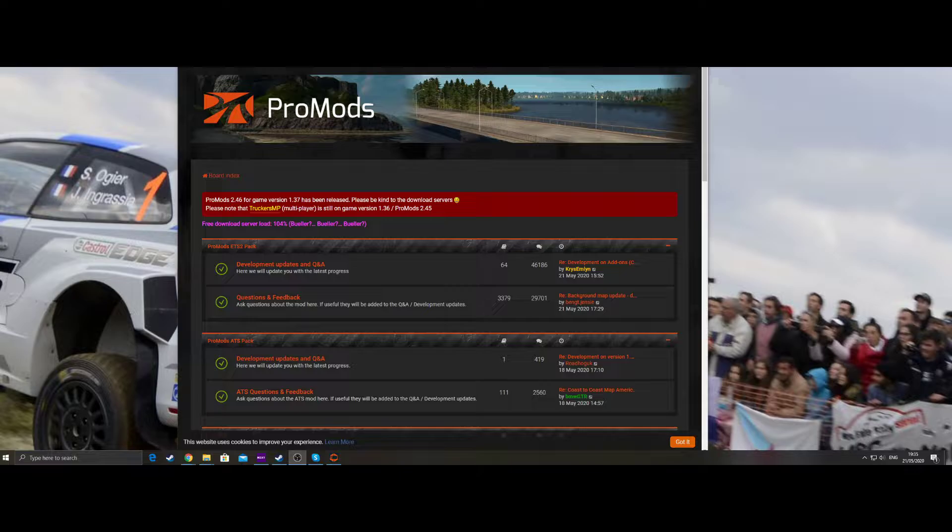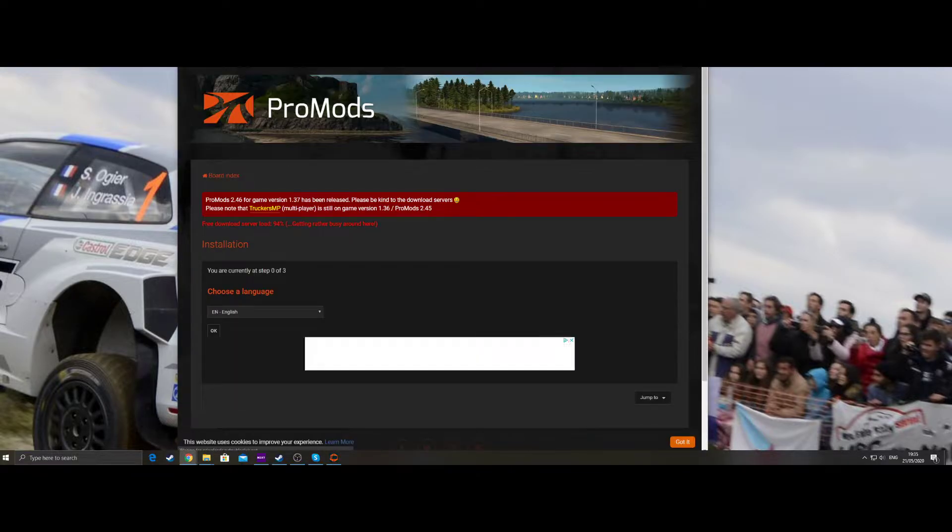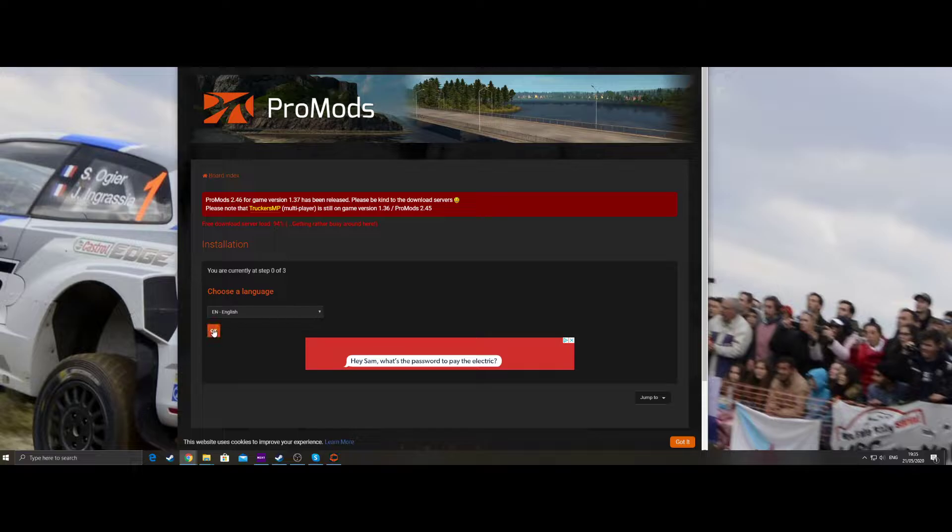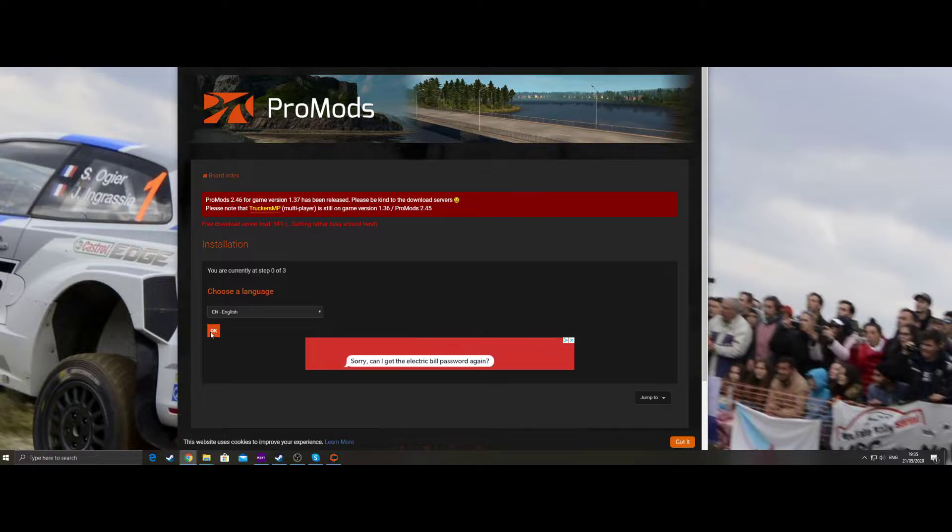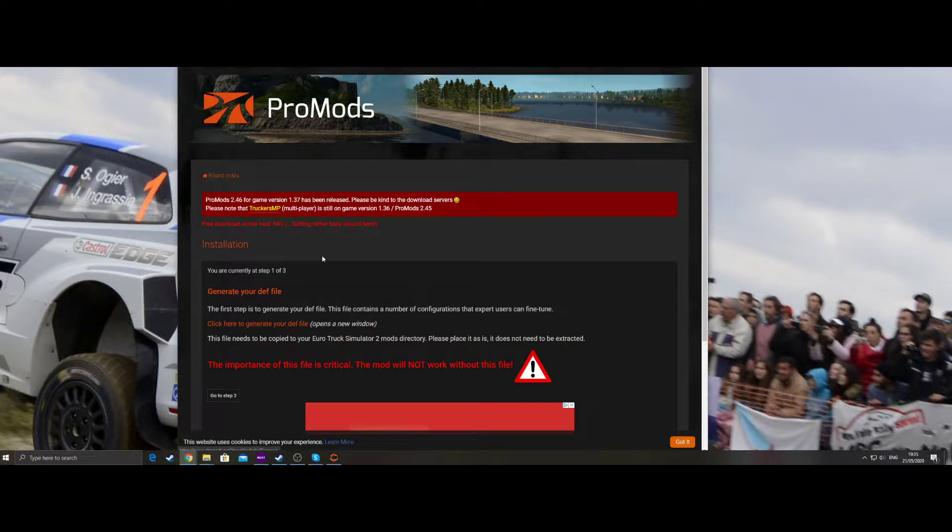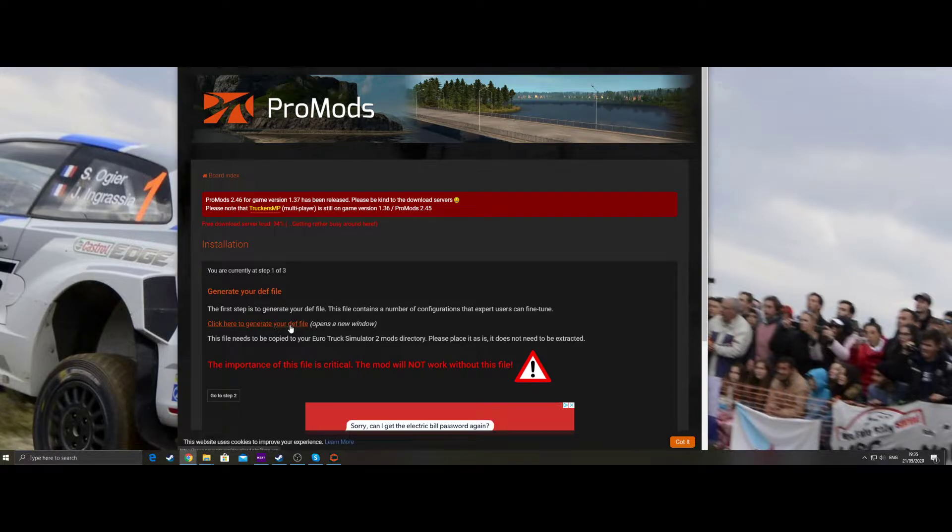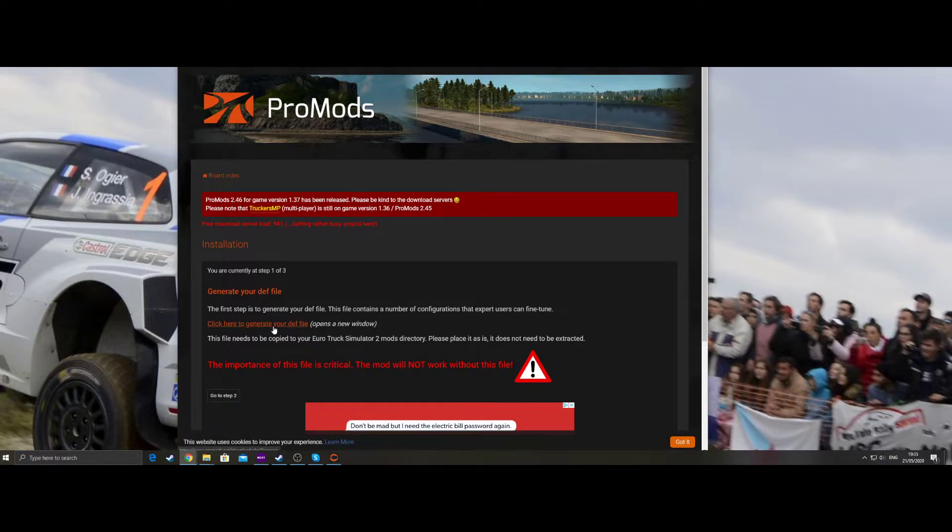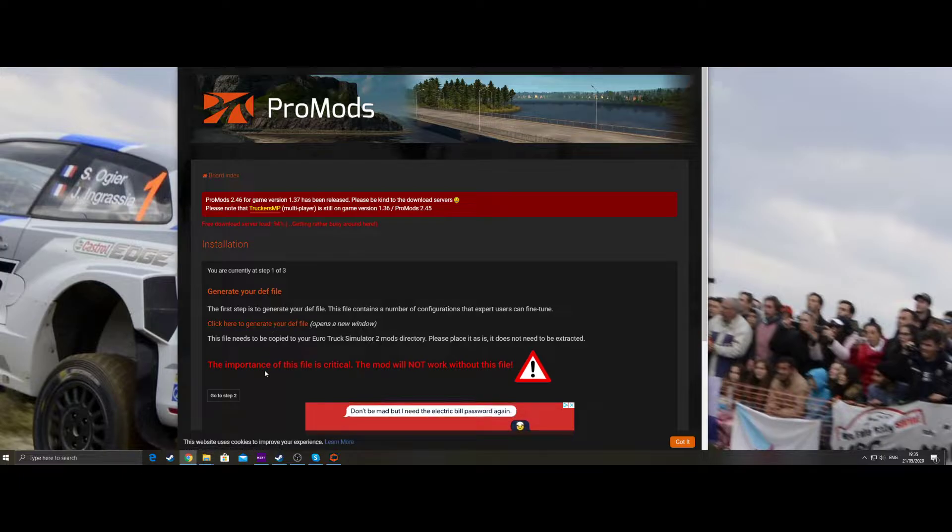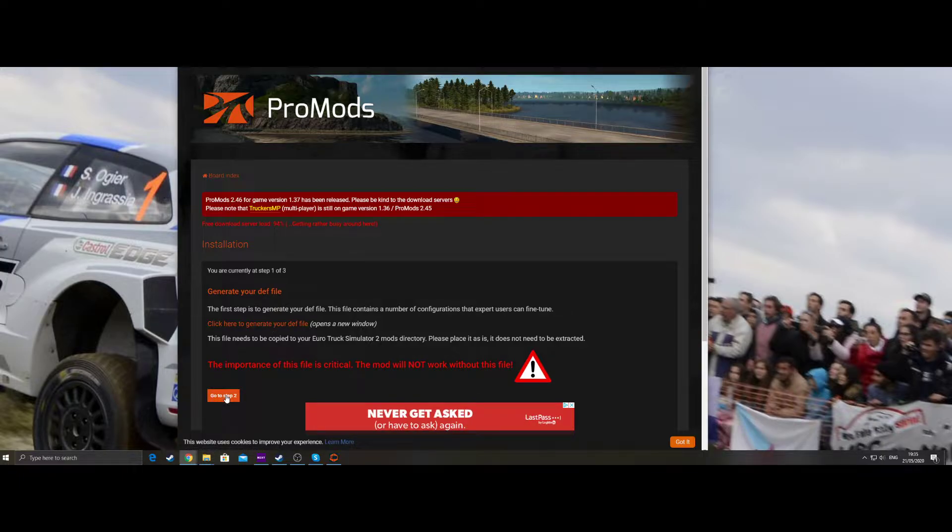You want to get to the ProMods account, create yourself an account, and then go to the download link at the top. It will take you to the relevant section. Choose your language, press OK. You need to go to this section first, which is click here to generate your DEF file. So you click that, download.